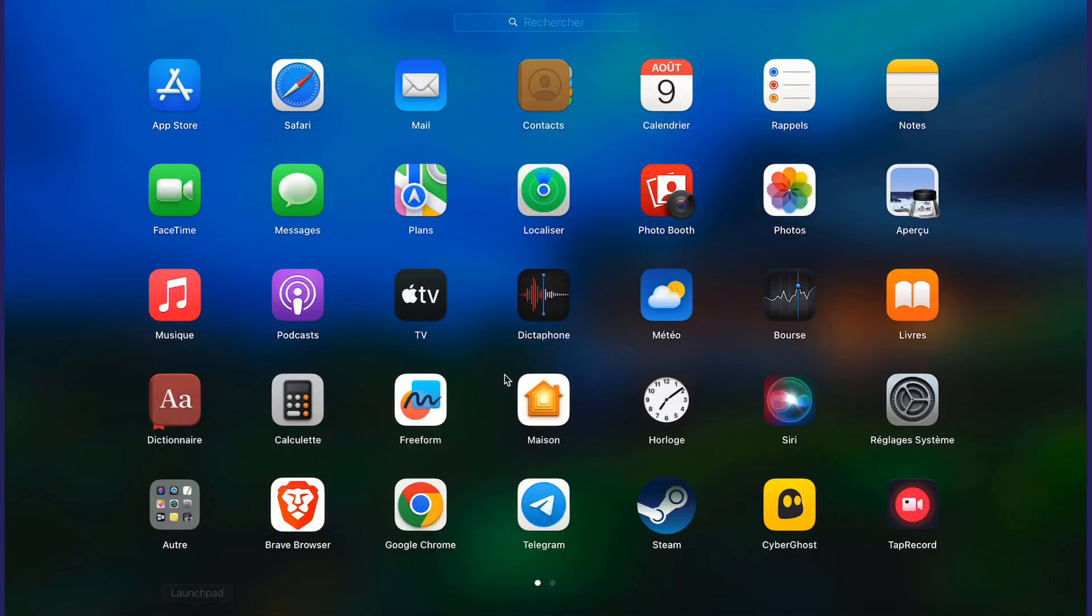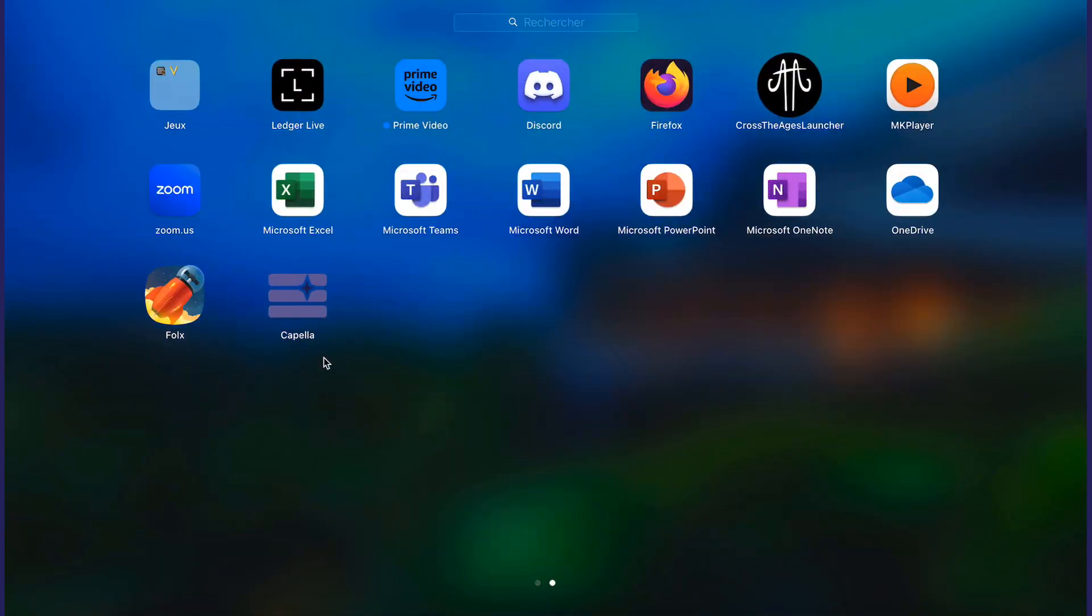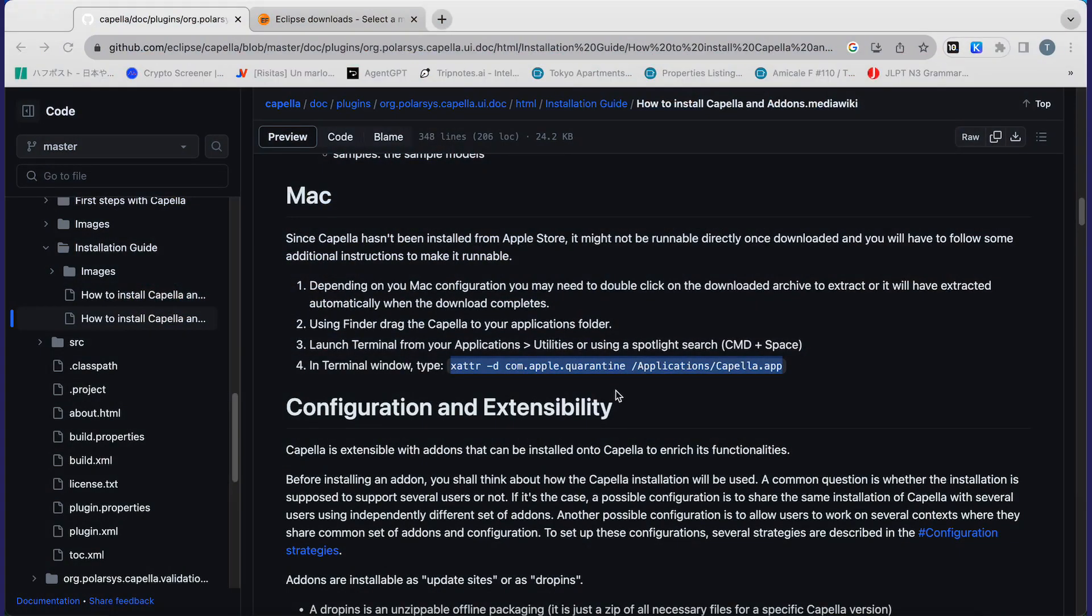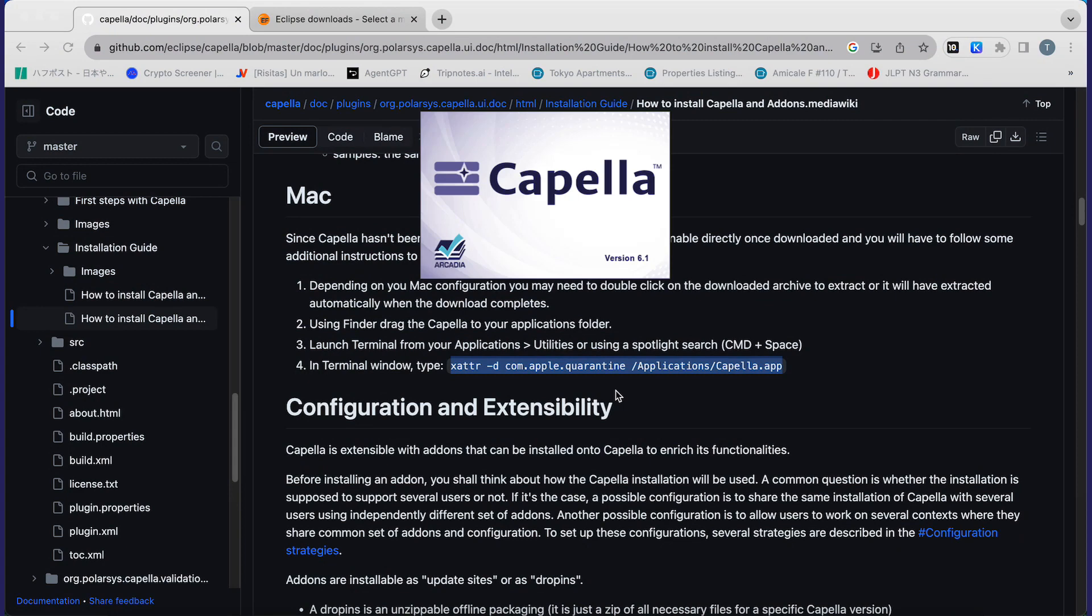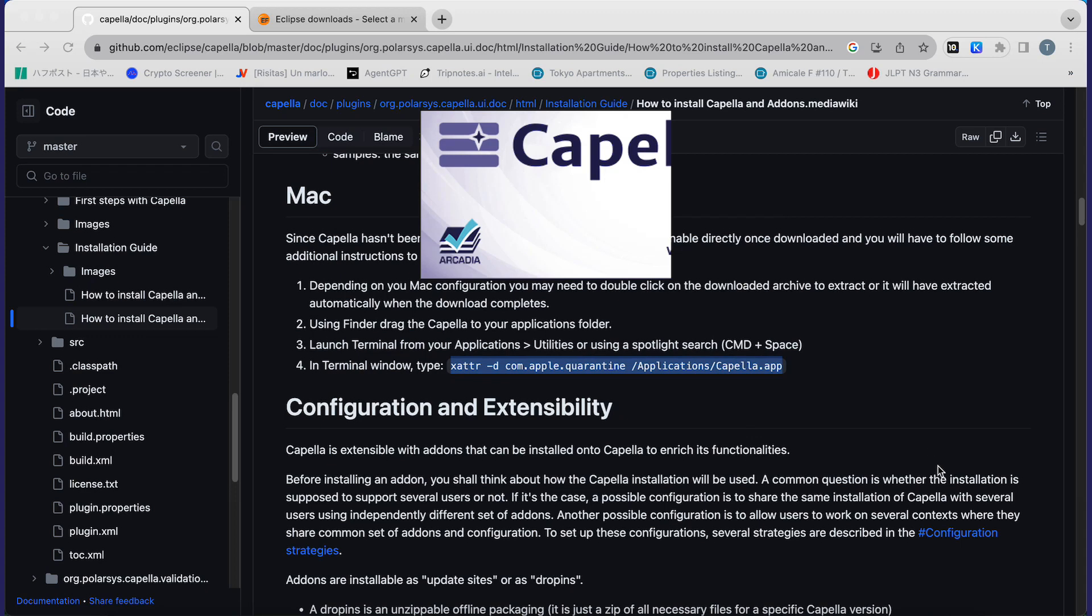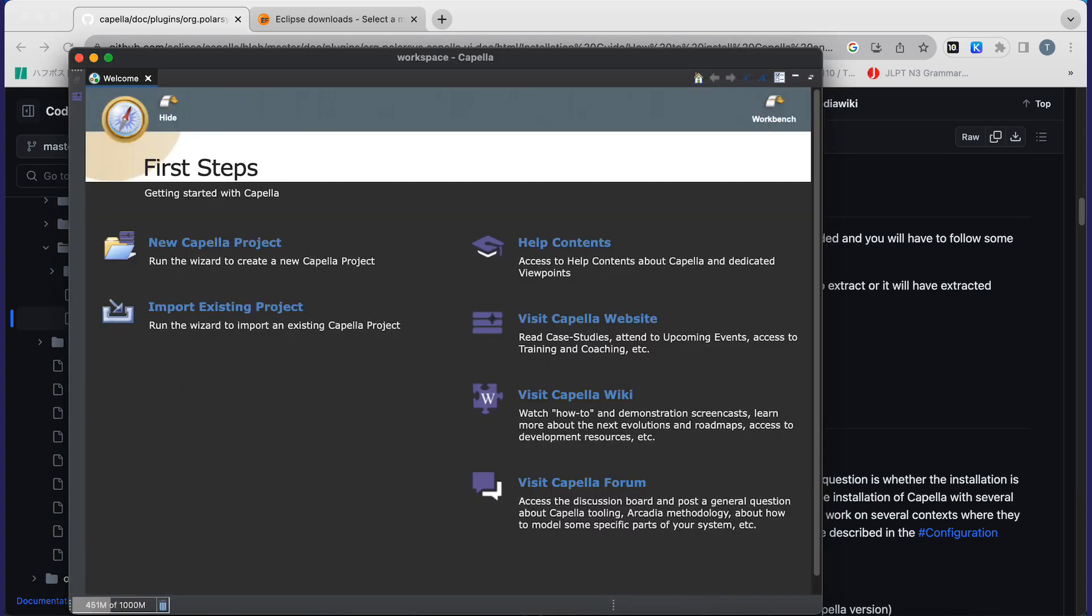You will go to your launchpad, find Capella, and when you double click on it, voila, everything opens and everything's good. You can launch Capella on your Mac. Thank you very much.